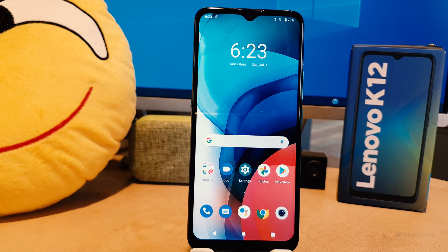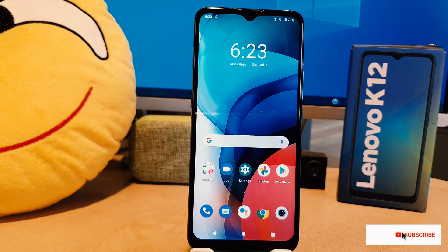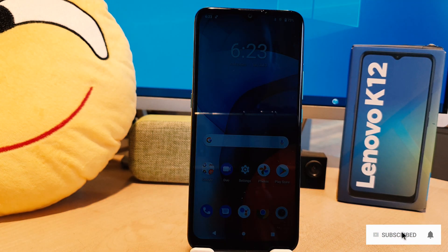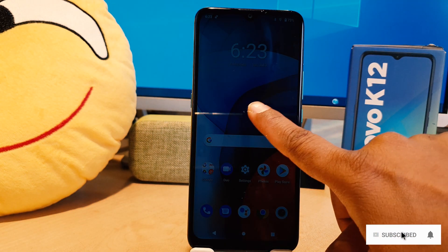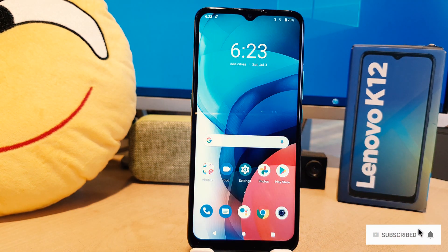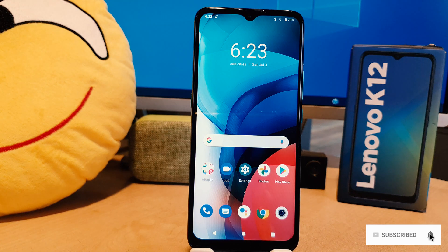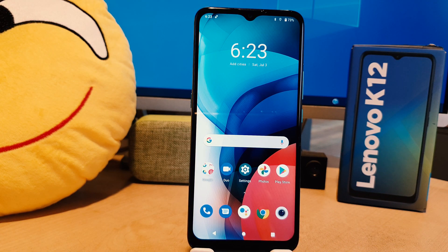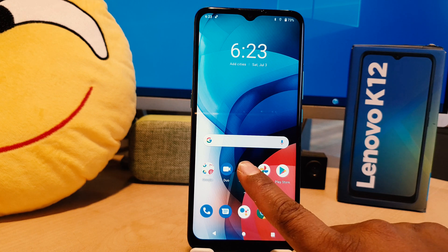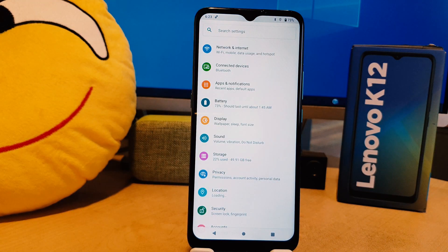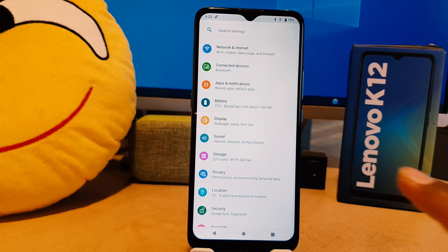You might have recently bought this Lenovo K12 and you were wondering how to change screen timeout. In order to do that, you need to click on your phone's Settings section. After clicking on Settings, you need to click on Display.